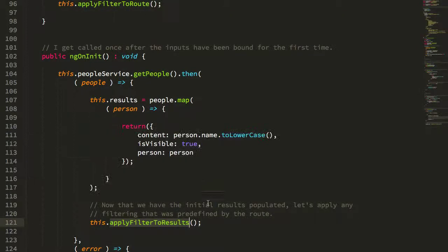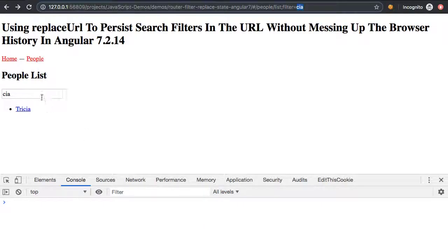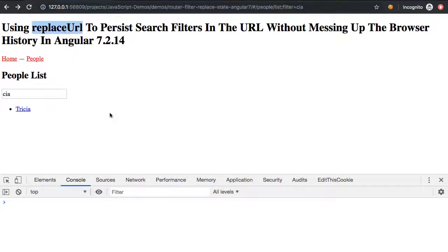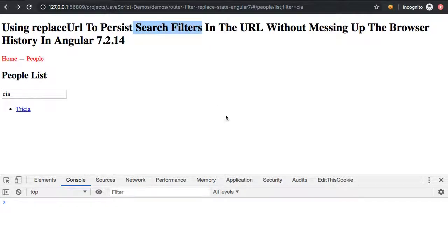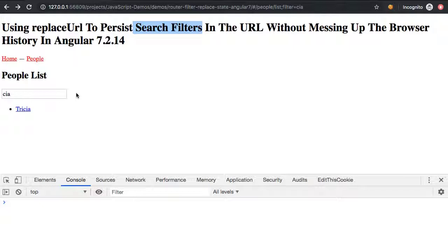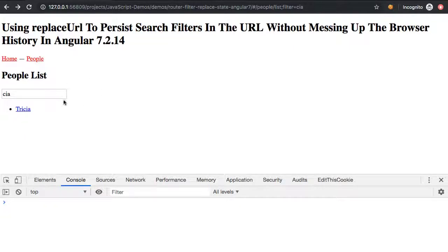So again, this doesn't always make sense. I'm not saying as a flat out rule that you should always use replace URL when you're dealing with search filtering. For example, if there was a submit button here, I think I would certainly want to add a new history item to the stack every time the user submitted the form because that's an explicit navigation.